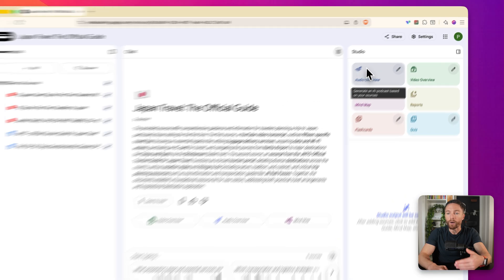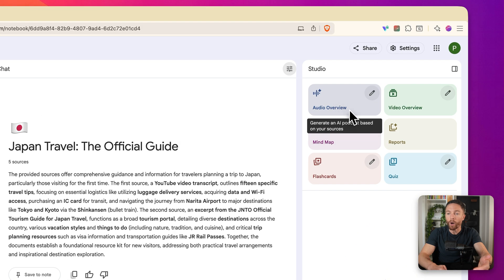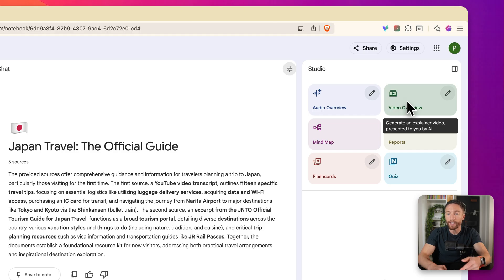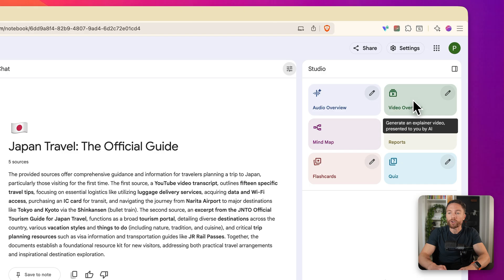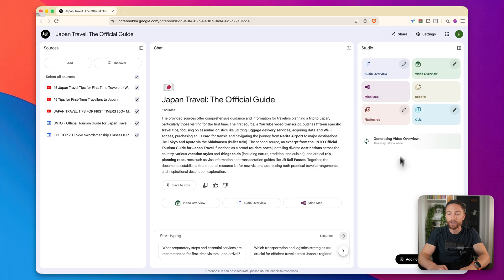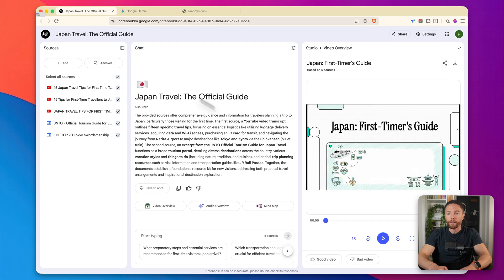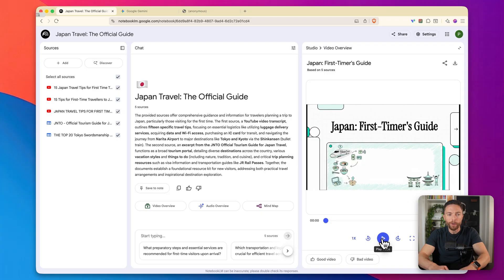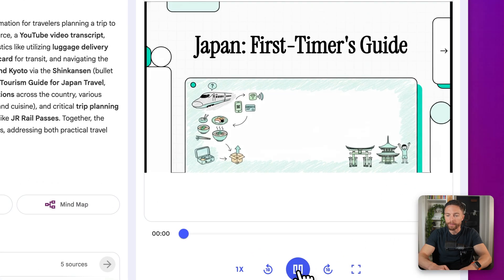Now we've had audio overviews for a while in Notebook LM. The one I really want to showcase today is video overview. So I'm going to click on this. This will generate an explainer video presented to you by AI. This usually takes a few minutes to generate, but then we can watch it together. The video is ready. Let's go ahead and watch a few seconds of this. So you know what notebook LM is capable of making.